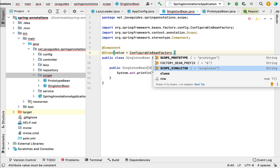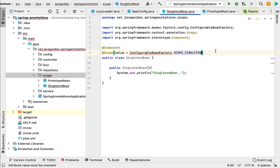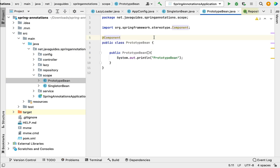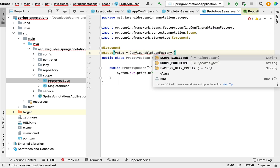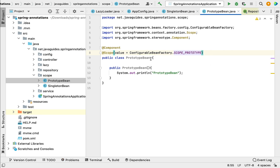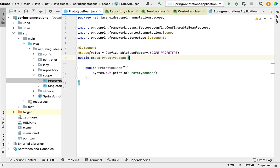Spring provides a constant via the ConfigurableBeanFactory interface — SCOPE_SINGLETON — whose value is 'singleton'. So instead of passing the hard-coded value, we can use this constant. Similarly, let's go to the PrototypeBean class, annotate it with @Scope, and pass ConfigurableBeanFactory.SCOPE_PROTOTYPE, which provides the value 'prototype'.